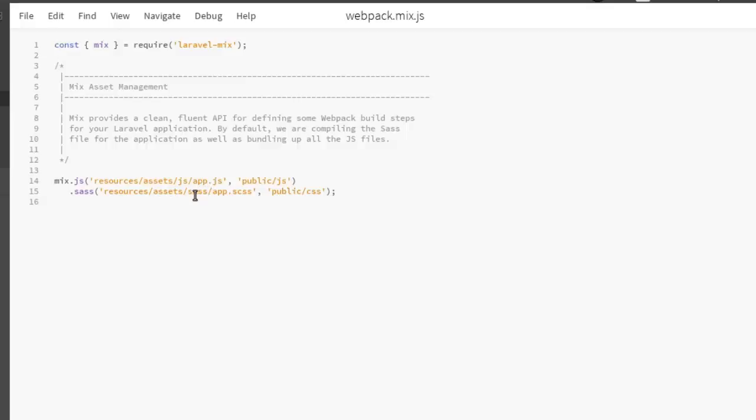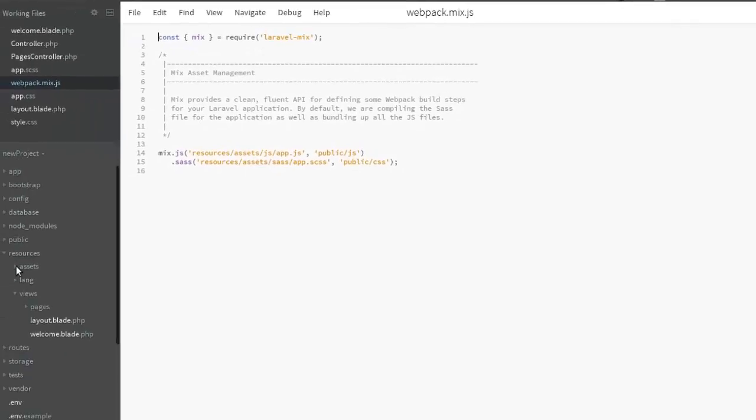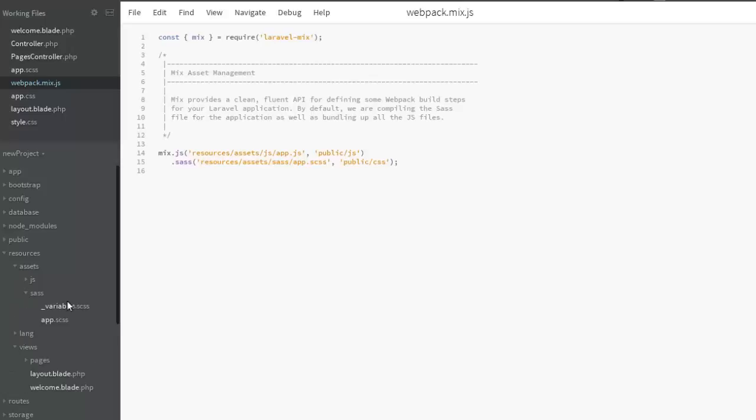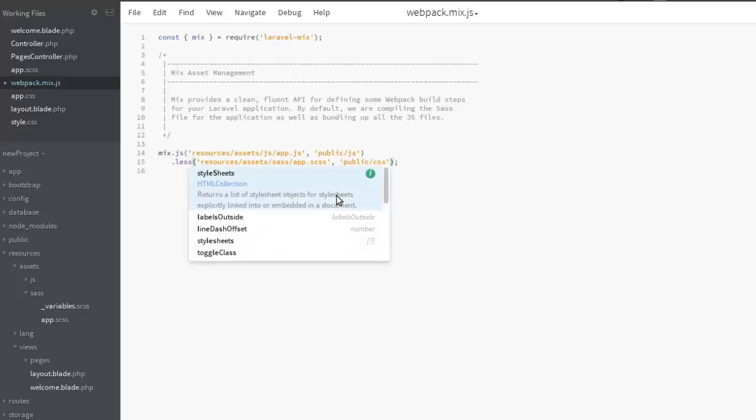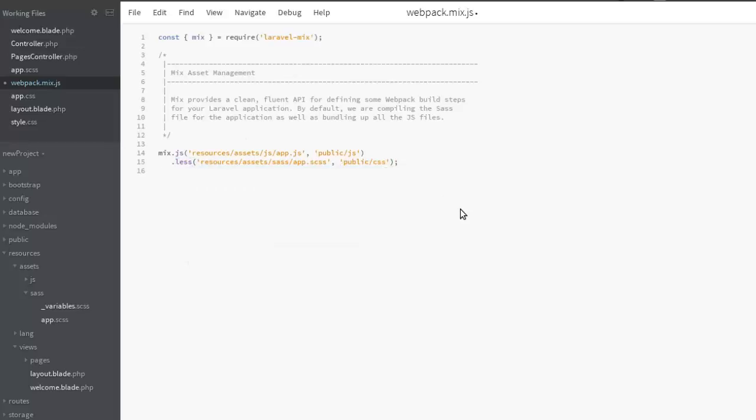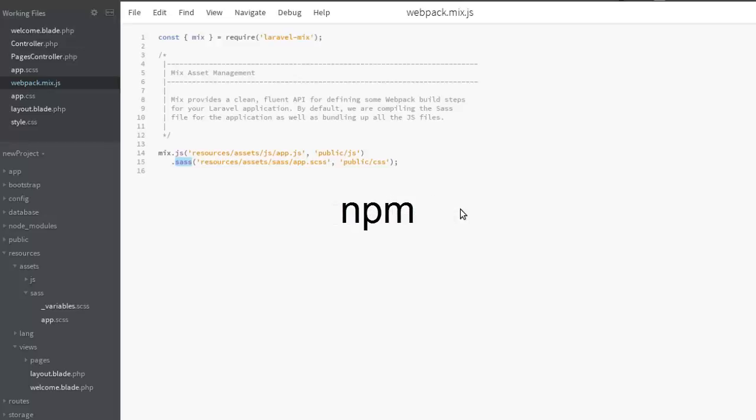This replaces the Gulp file.js, and you see where the SASS is being pointed at: resources, assets, SASS, app.scss. So it's right here in resources, assets, SASS. To achieve running SASS preprocessor in Laravel, there are some modules that are very important. Number one, you need to install node.js and npm because these will install dependencies based on the package.json.